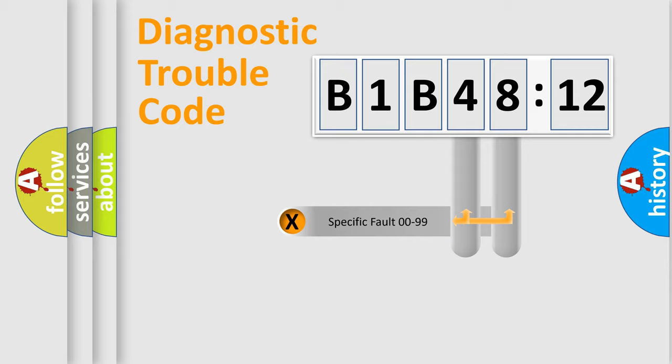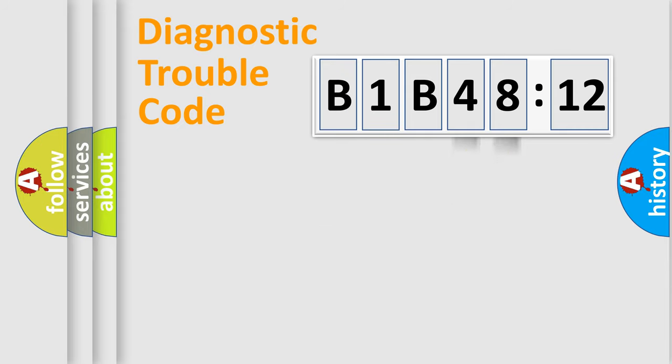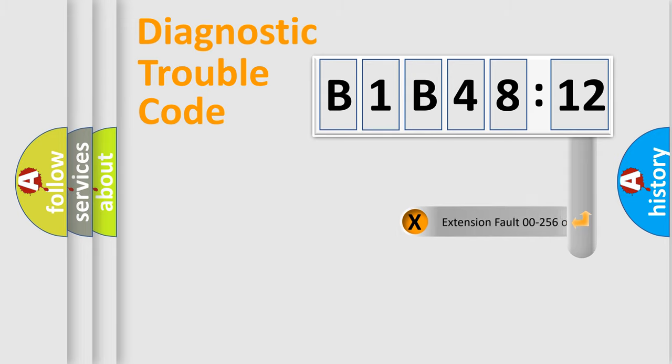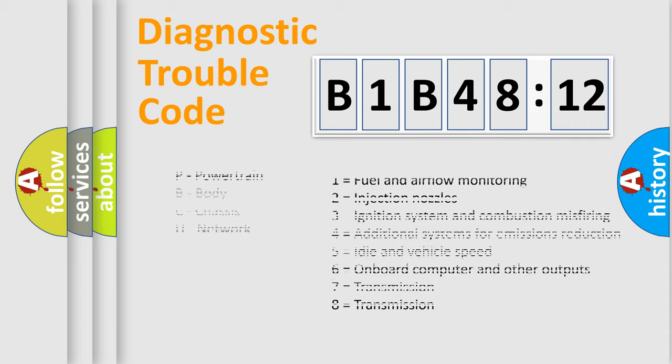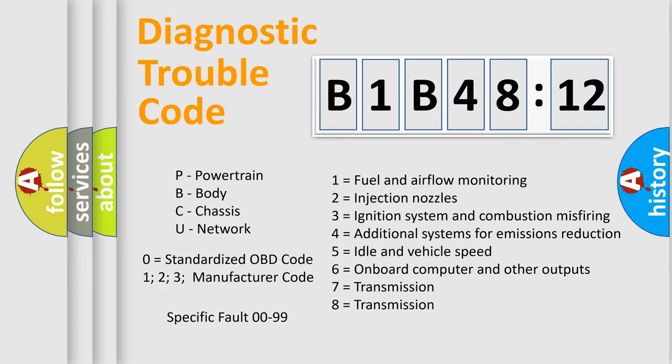Only the last two characters define the specific fault of the group. The add-on to the error code serves to specify the status in more detail, for example, a short to the ground. Let's not forget that such a division is valid only if the other character code is expressed by the number zero.